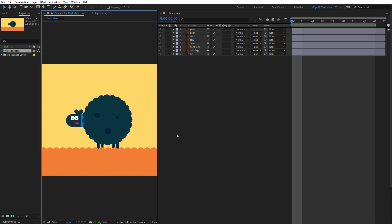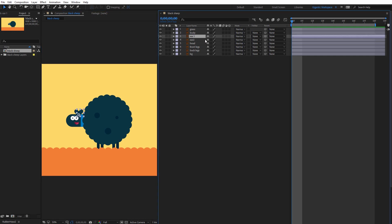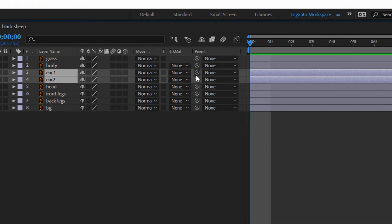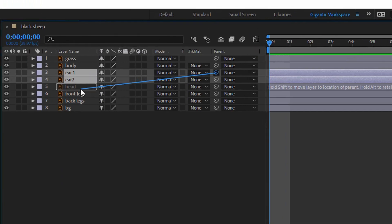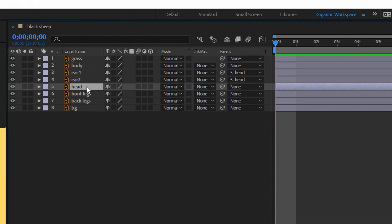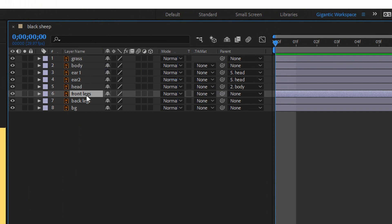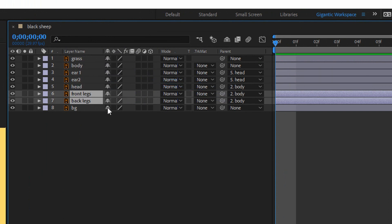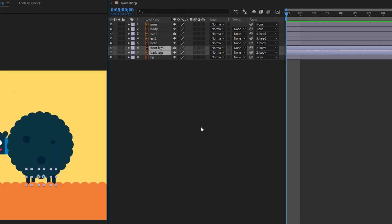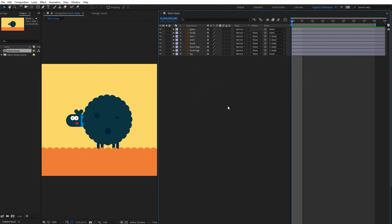Now I need to parent the right shapes. For example the ears will be parent with the head, the head with the body and the legs will be parent with the body as well. So select the ear one layer together with the ear two layer and parent these layers with the head and the legs with the body as well. And now we are ready for the real animation.